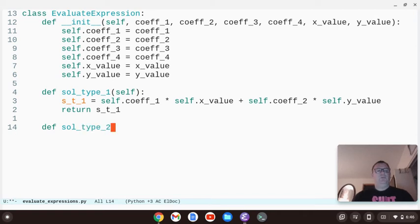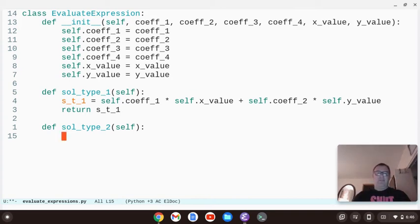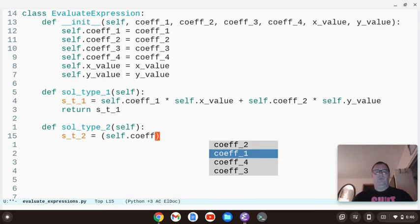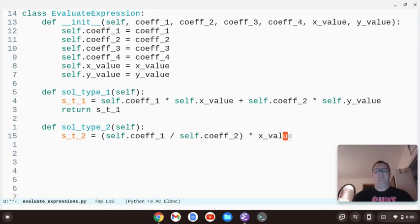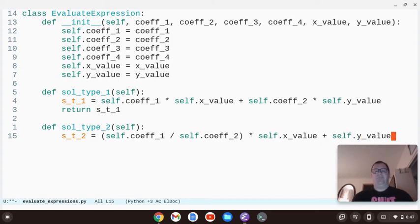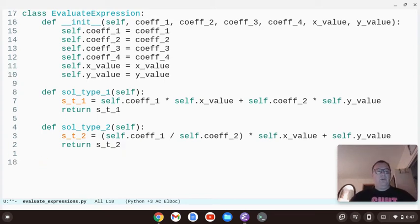For type two, we create sol_type_two. Type two is something like four-thirds x plus y — a fraction times x plus y. So st2 equals (self.coefficient_one divided by self.coefficient_two) times self.x_value plus self.y_value. Then return st2. That covers the second type of problem, where the x coefficient is a fraction.